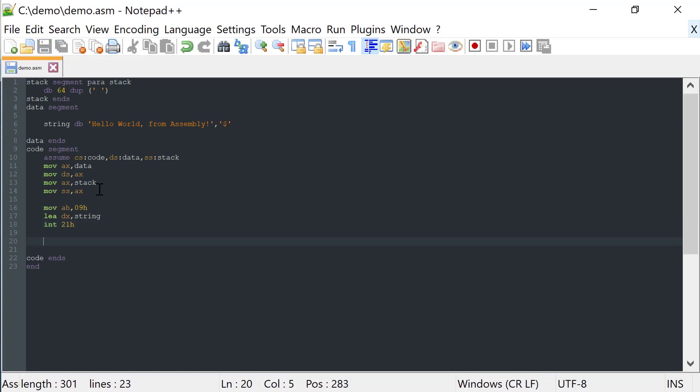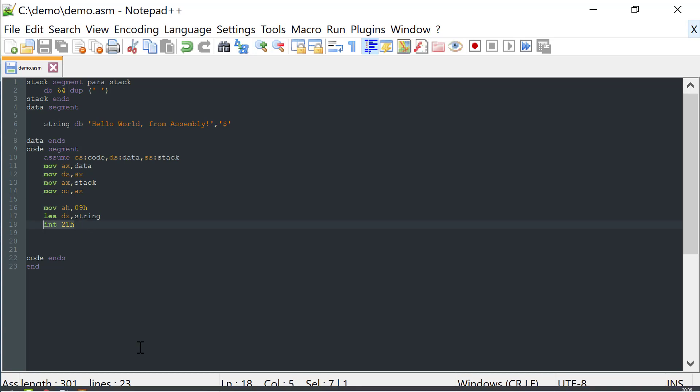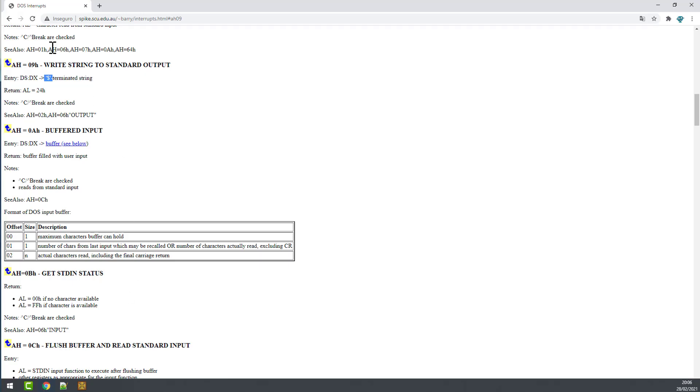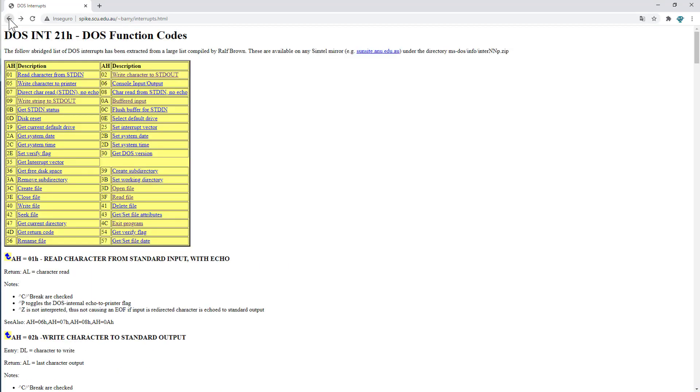Now to exit this program, this awesome program, we can use also this interruption. As you can see here on this list, this interruption supports with 4C on the AH register, we can exit the program.